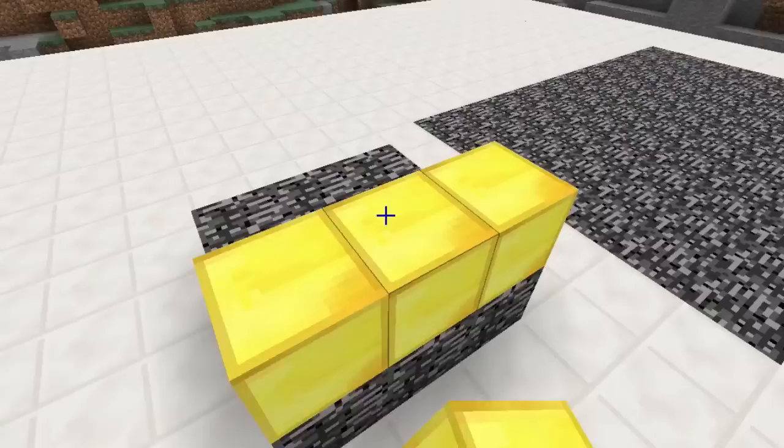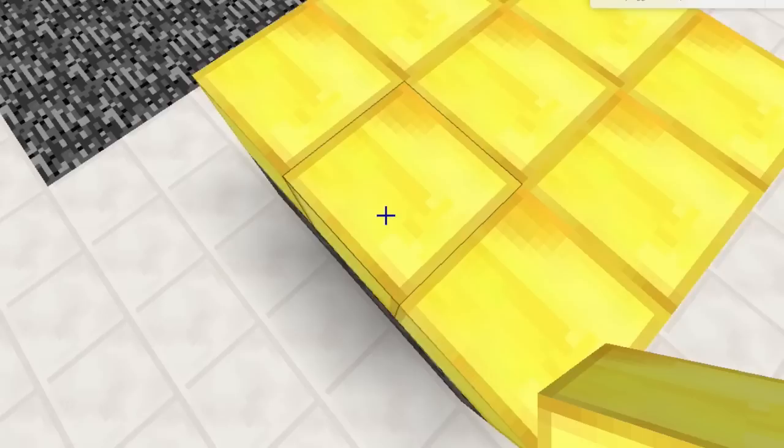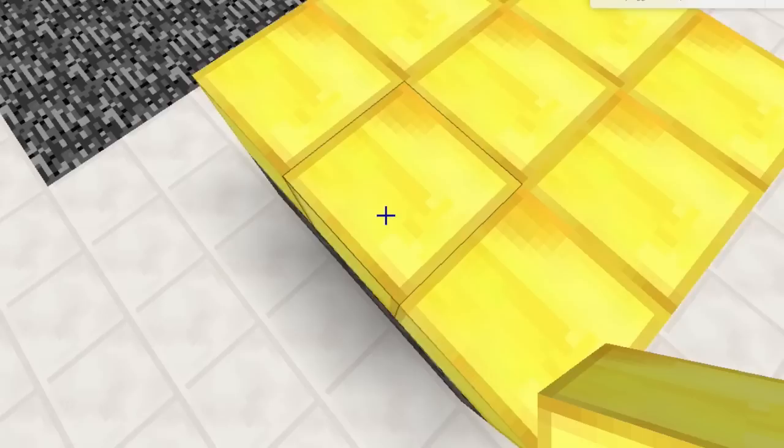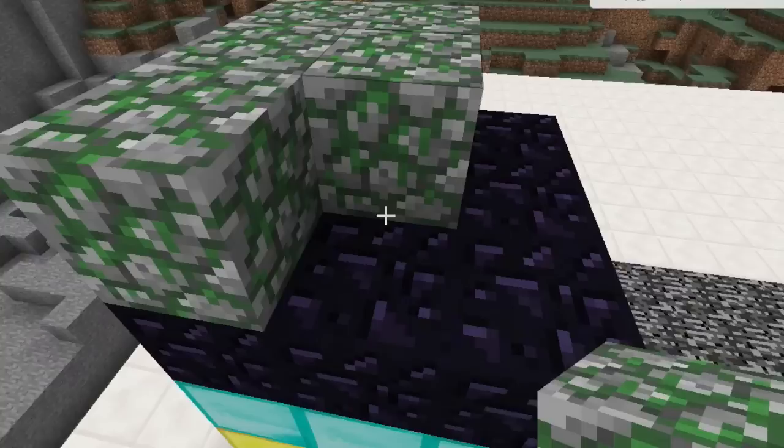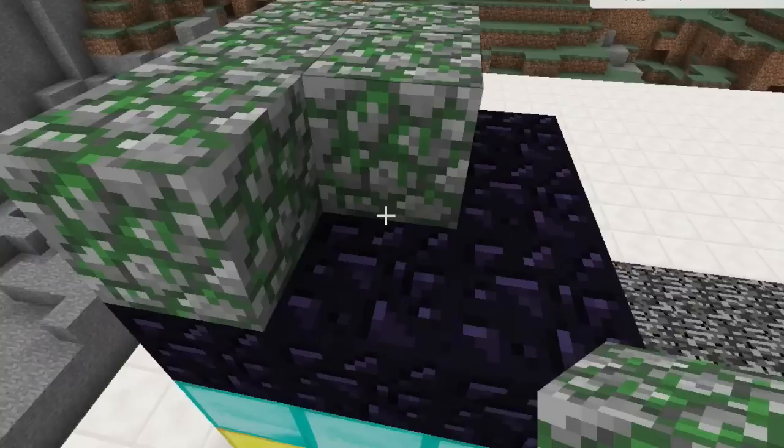Let's add layers vertically. Add another layer on top of the first one. What is the volume now? That's right — it's 18 cubic meters. Now add 3 more layers on top of the first two. What is the volume now? Turn to a neighbor and explain how you came up with the volume.